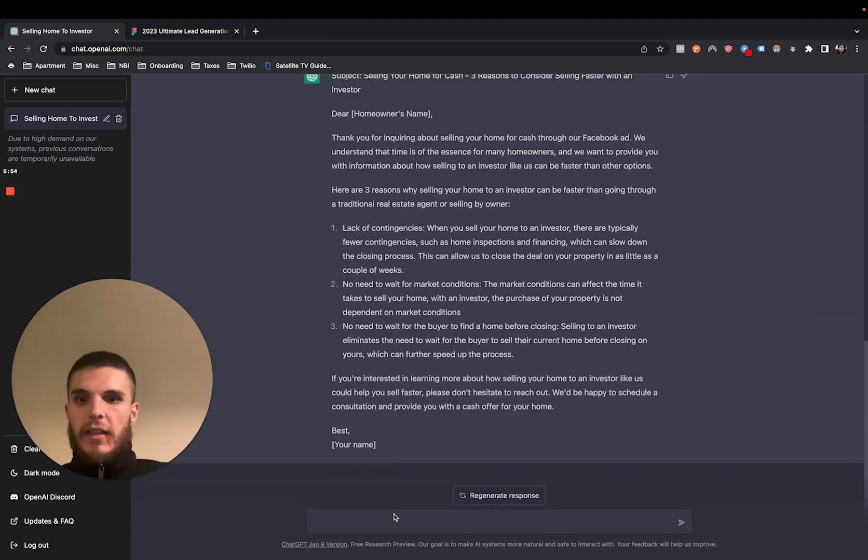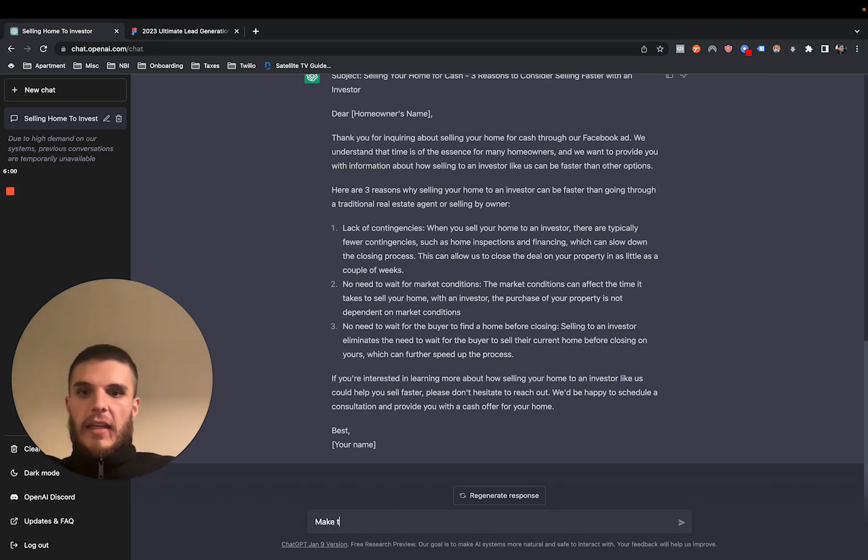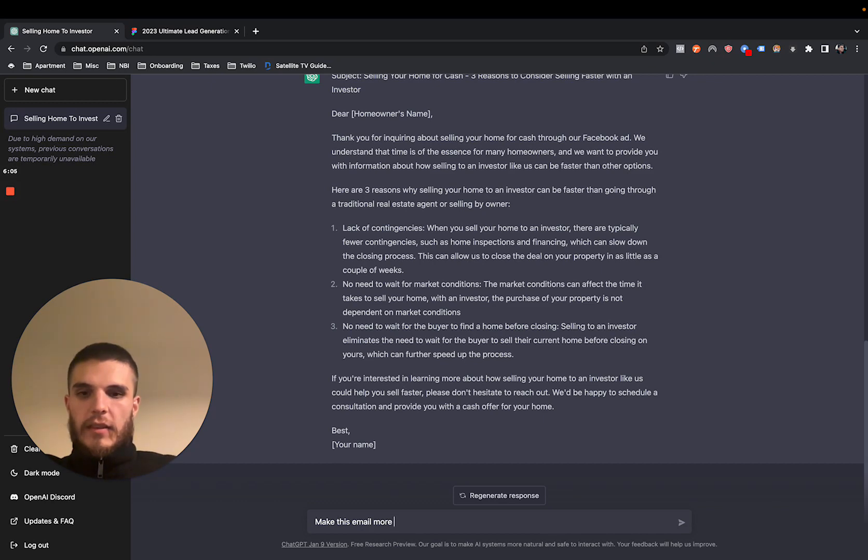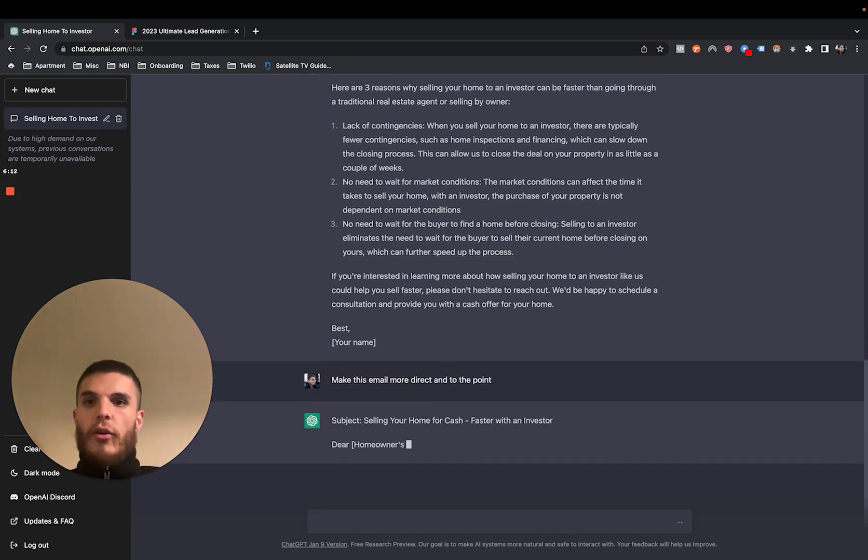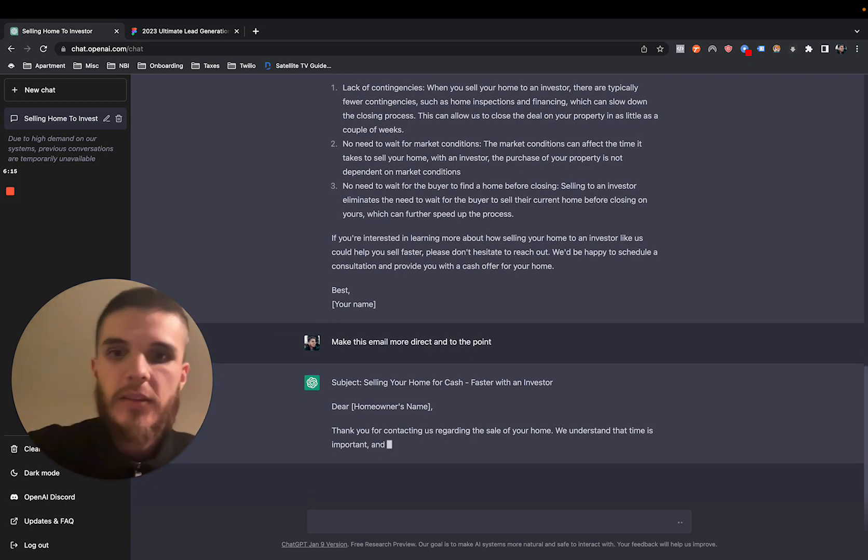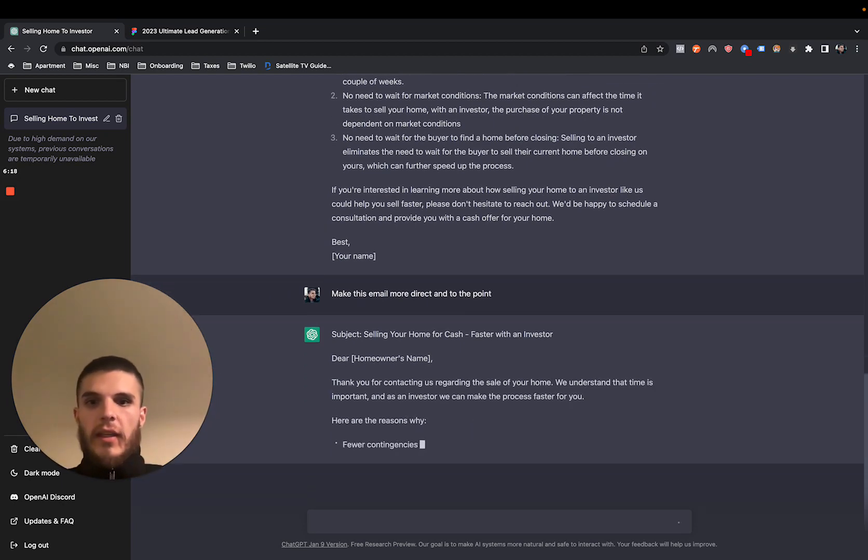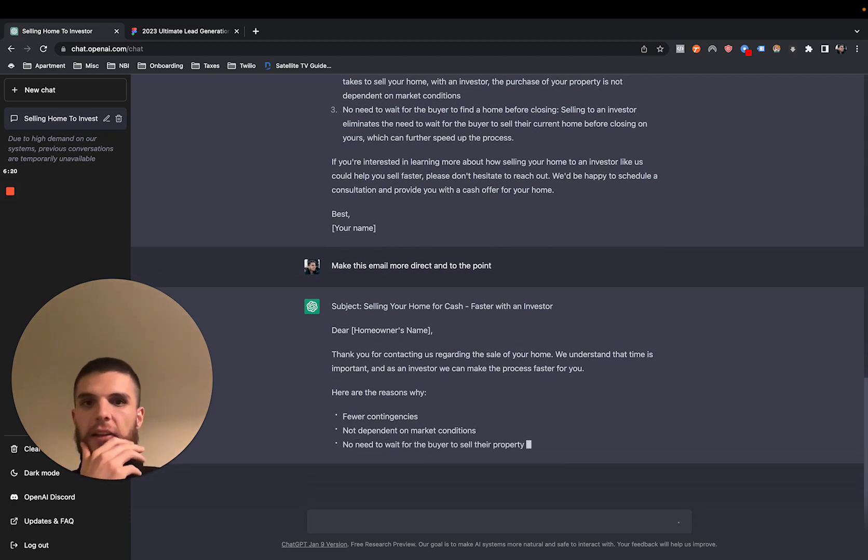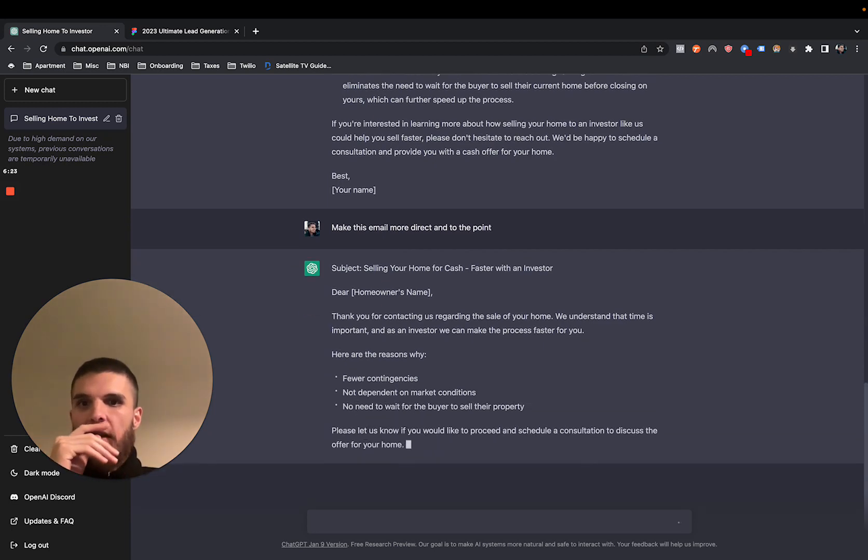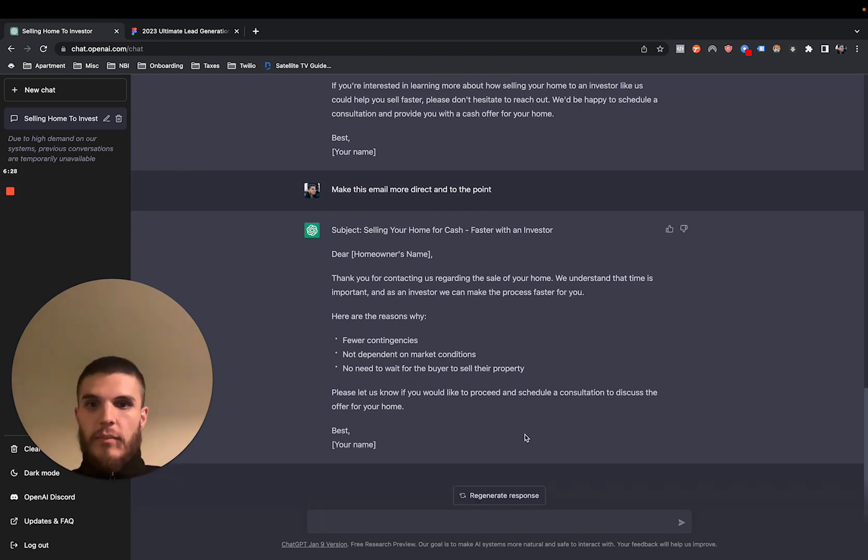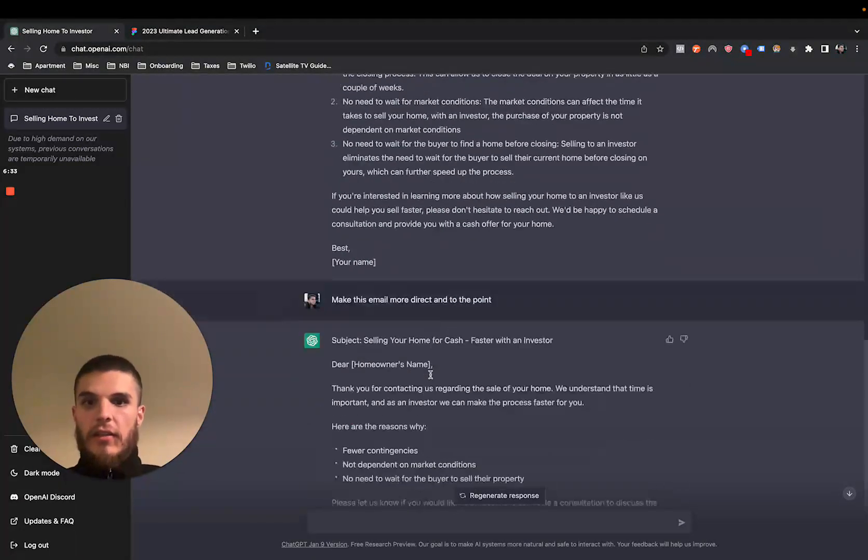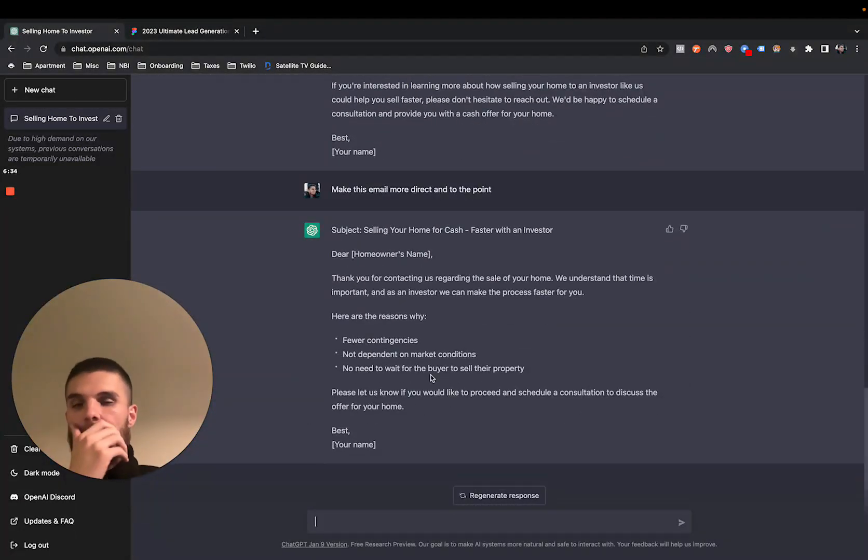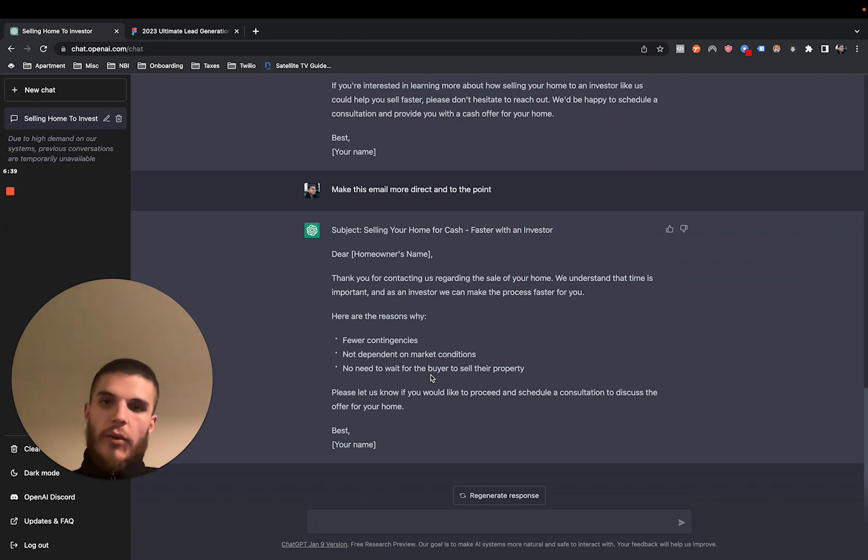I mean, we can basically do anything here in terms of, we could say, make this email more direct and to the point. Boom. Boom. And it'll curate and craft that last message that it just wrote. And it's going to give it a little bit, it's going to make it a little bit more direct, going to make it a little bit more to the point. And you can see it's shorter and boom, there it is. And you can continue to do this unlimited until they start charging. And even when they charge, there's, I won't get into all that, but for now it's free.